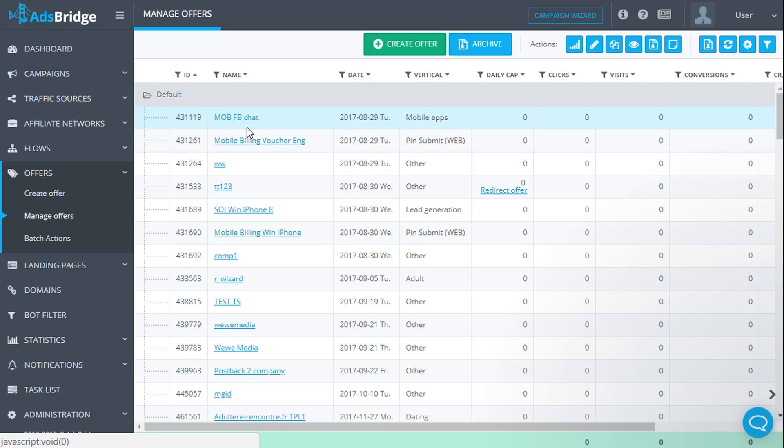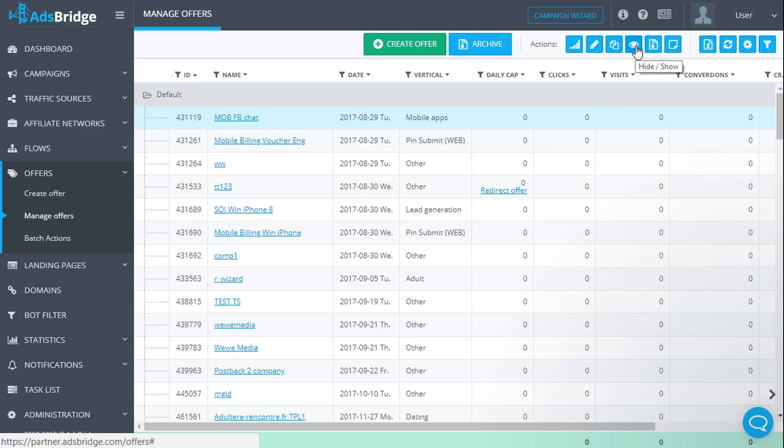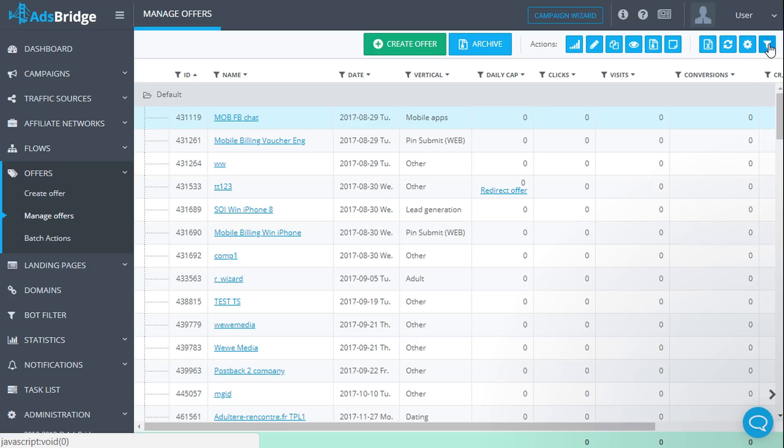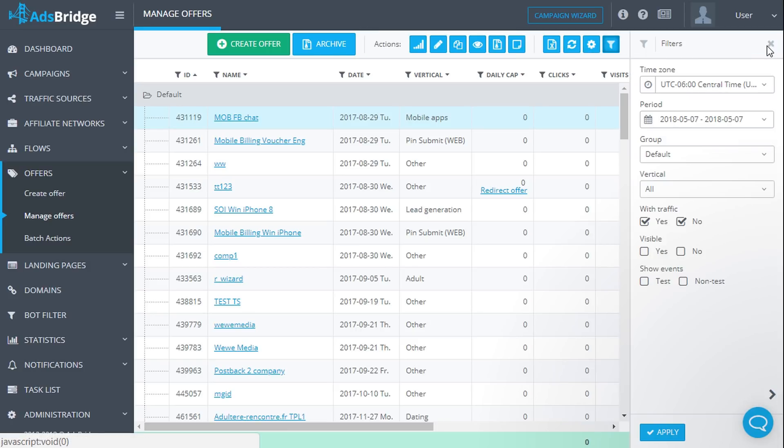The hide/show option allows you to hide an offer from the list if necessary or return an offer to the list. In order to display a hidden offer in the manage offers tab, you need to check the visible checkbox in the filters sidebar of this section.